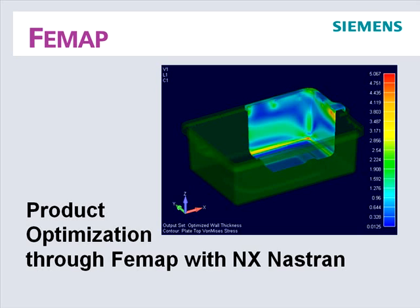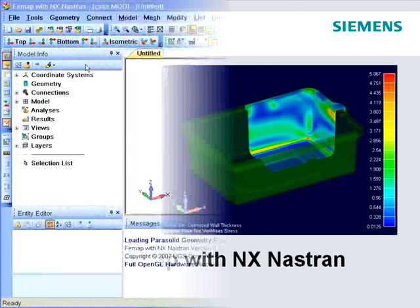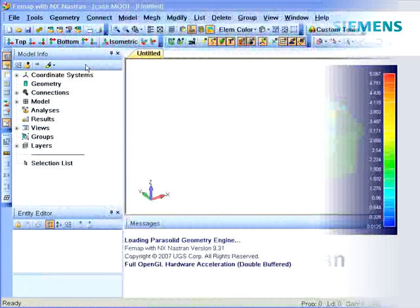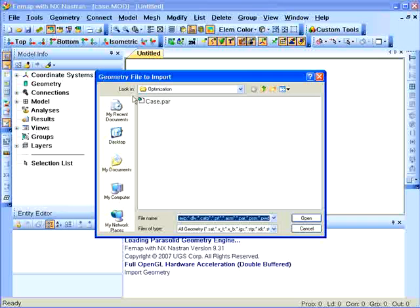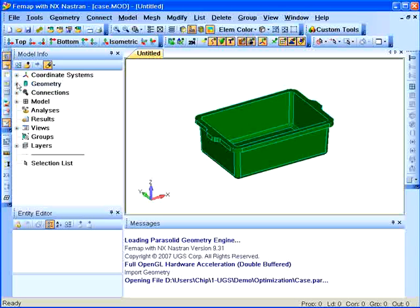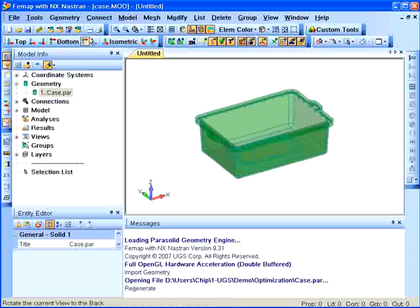In this demonstration, we will show how Femap can be used to optimize the design of a molded case. We begin with importing the solid edge part file of the case.